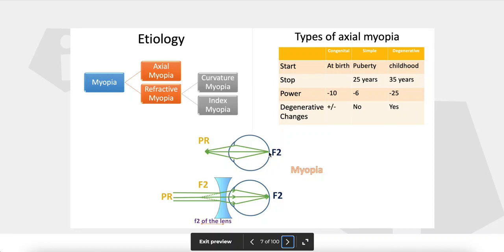For myopia, when F2 is on the retina, the punctum remotum will be in front of the eye. This is contrary to hypermetropia, where when F2 is on the retina, the punctum remotum is behind the eye.